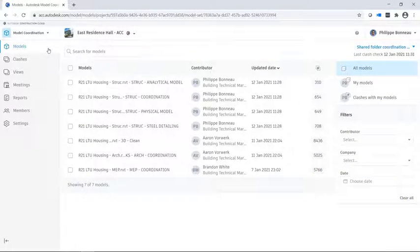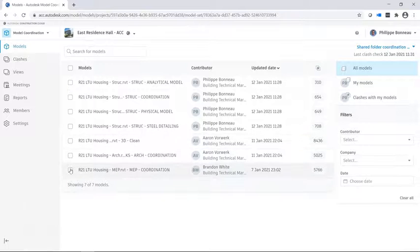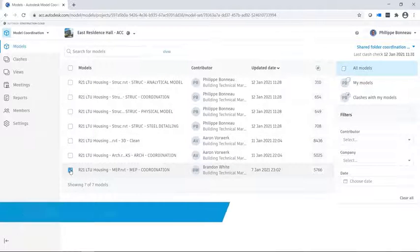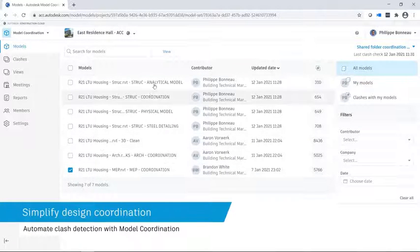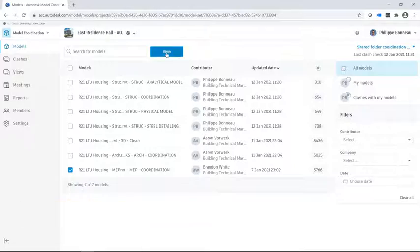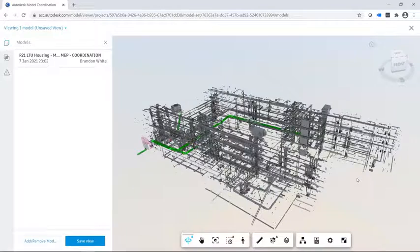In the Model Coordination module of Autodesk BIM Collaborate Pro, multidisciplinary teams can quickly identify and resolve clashes and design errors prior to construction.